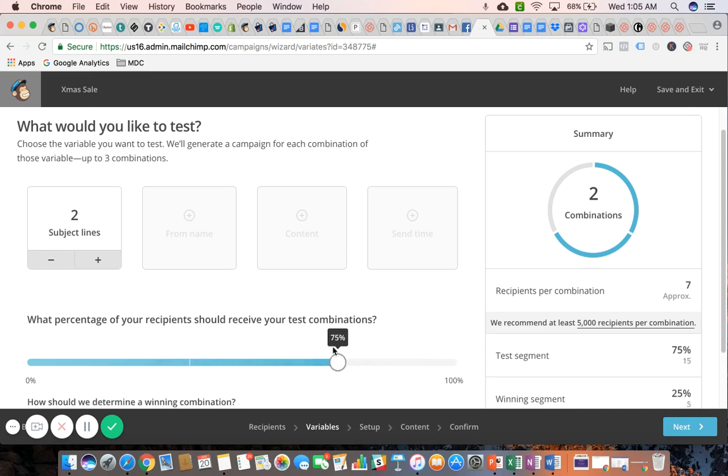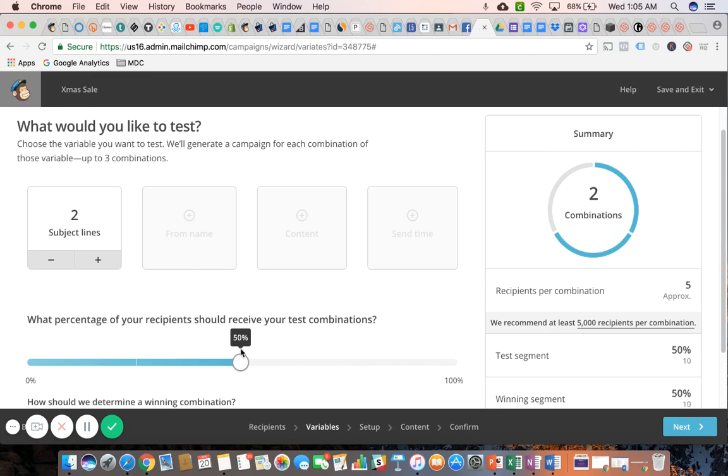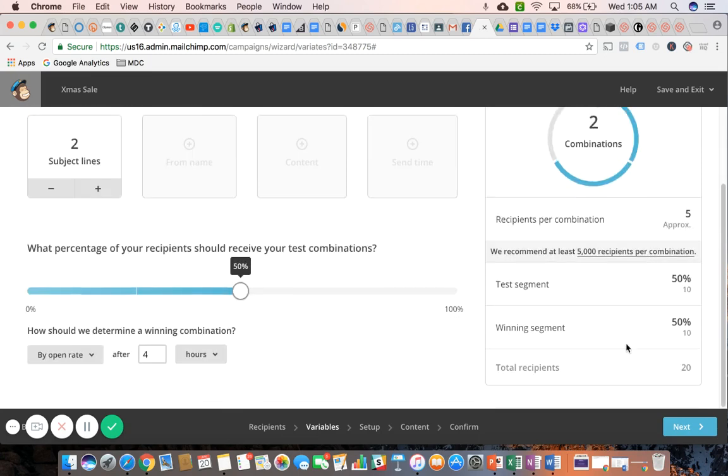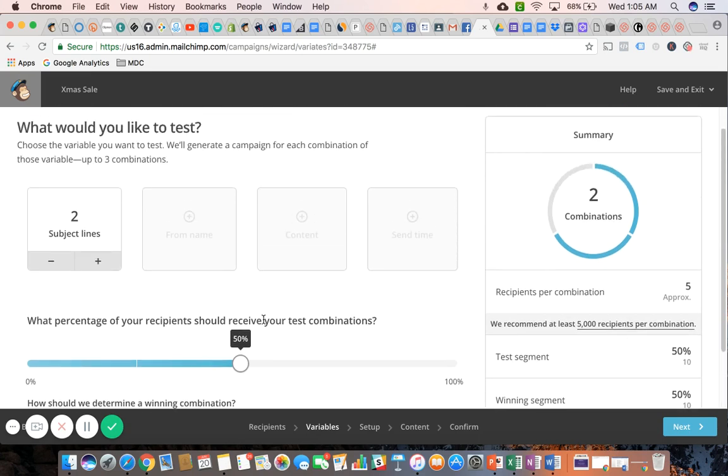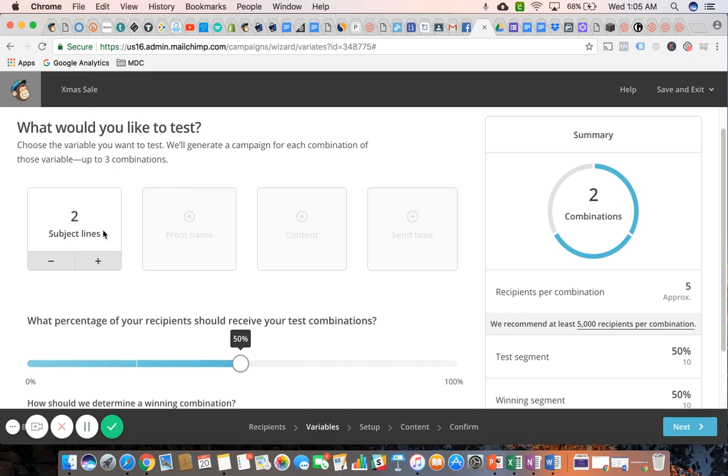As you start to toggle this left and right, you'll see how these numbers change a little bit. What this means is I am sending two different versions of the email in which the only thing that's different is the subject line. The content of the email is exactly the same, but only the subject line is different. The reason I would do this is to test which of the two subject lines is more effective and drives the most opens.